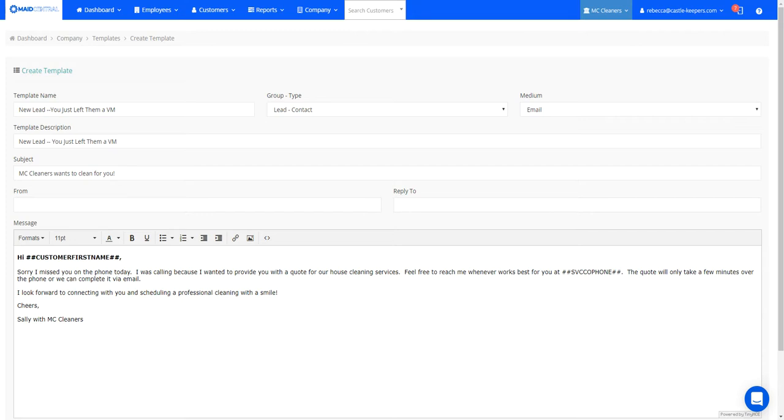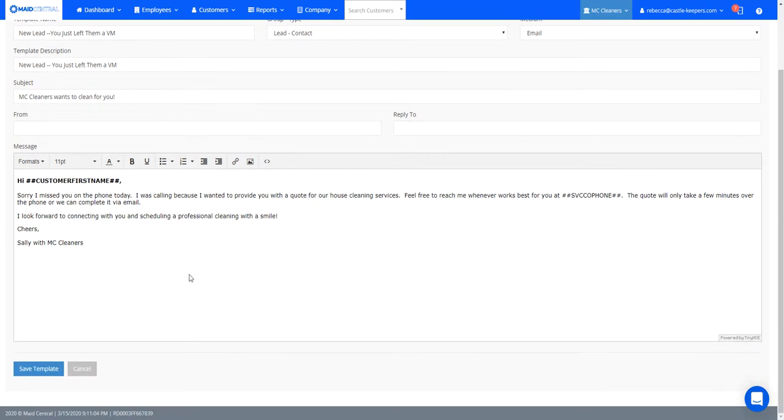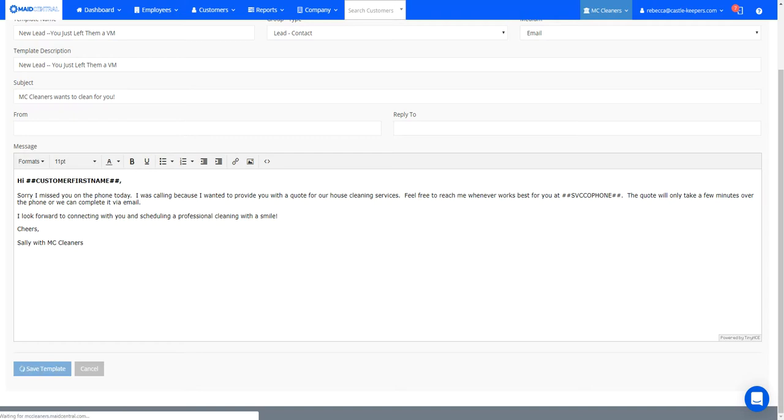So I've created a lead contact template that I can send a client or prospect that I wasn't able to get a hold of. So in this example, I just left him a voicemail. Sorry, I missed you. I'd love to have you guys give us a call so that we can get your cleaning scheduled. So I'm going to go ahead and save this.